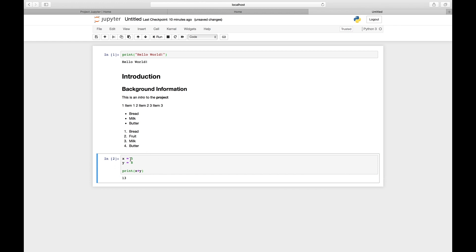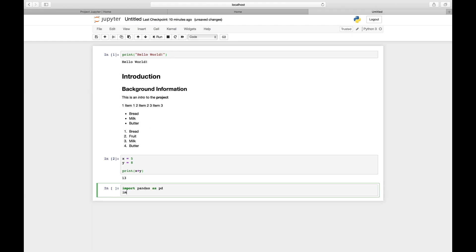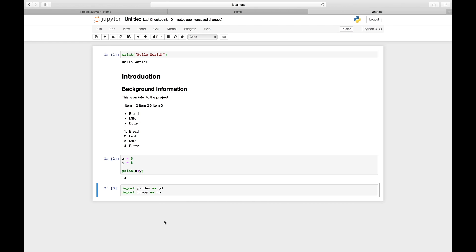Here we can type in any Python code that you would normally type. As you can see, it gives you an output at the end. You can also easily import any of the data science packages that you would normally need in Jupyter Notebook.